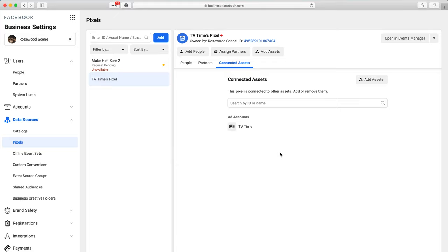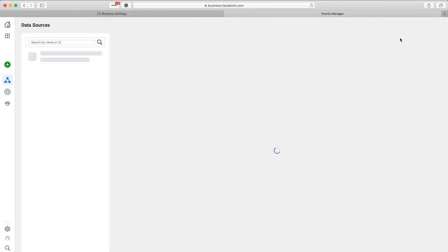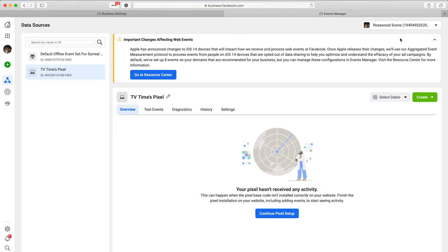Click Open Events Manager at the top right corner. We need to install the pixel on our website. By doing this, we feed Facebook data about who is landing on our site and who is purchasing our products and services. Facebook can then understand the interests of the people on our website and recommend similar people to us. This is the beauty of Facebook and why it's so powerful and lucrative for advertisers — they know exactly what you're doing and what people's interests are.